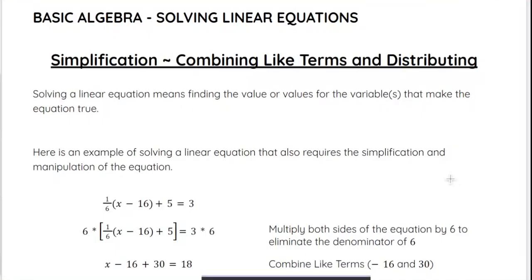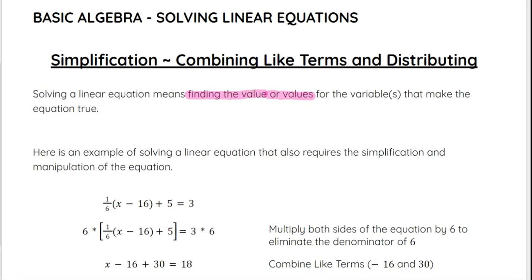In this video we are going to look at simplification within solving linear equations, and we will look at combining like terms and distributing. To start, we're going to talk about what solving actually means. Solving a linear equation means finding the value or values for the variable that make that equation true. We've already talked about how to check if a number is a solution by plugging it in. Now we are going to get into how we actually find that number ourselves.